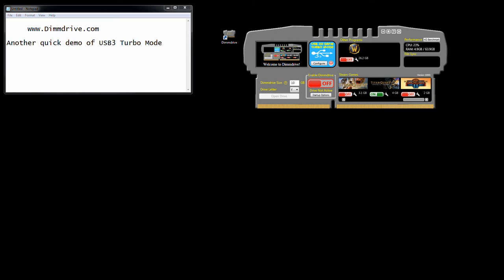Hey, this is Tim from dimdrive.com. Really quick demo of the USB 3.0 turbo mode in Dim Drive.